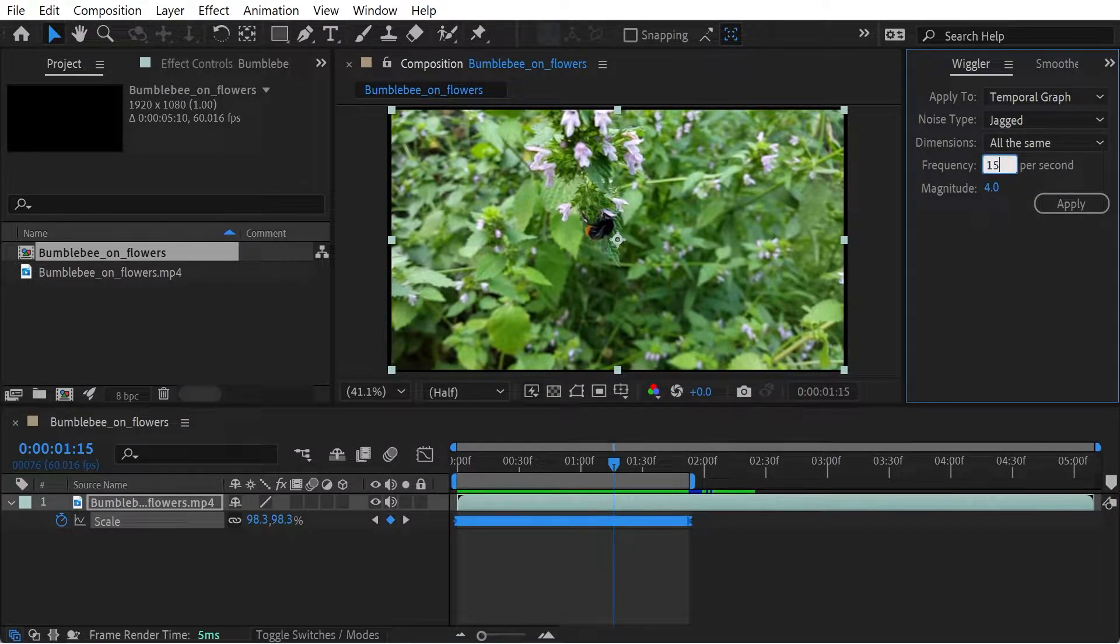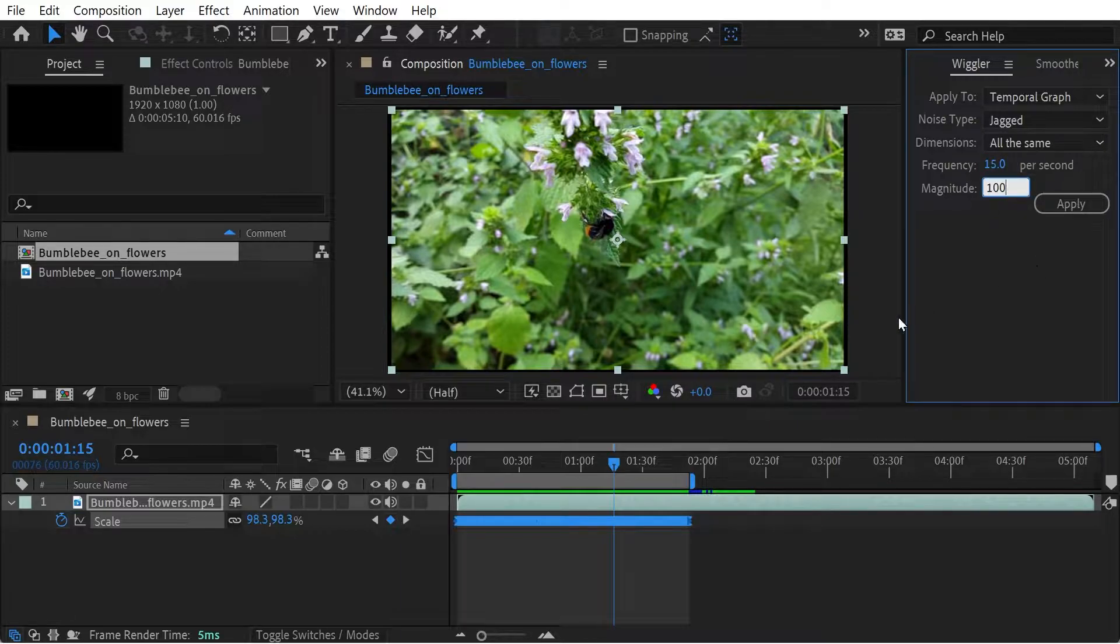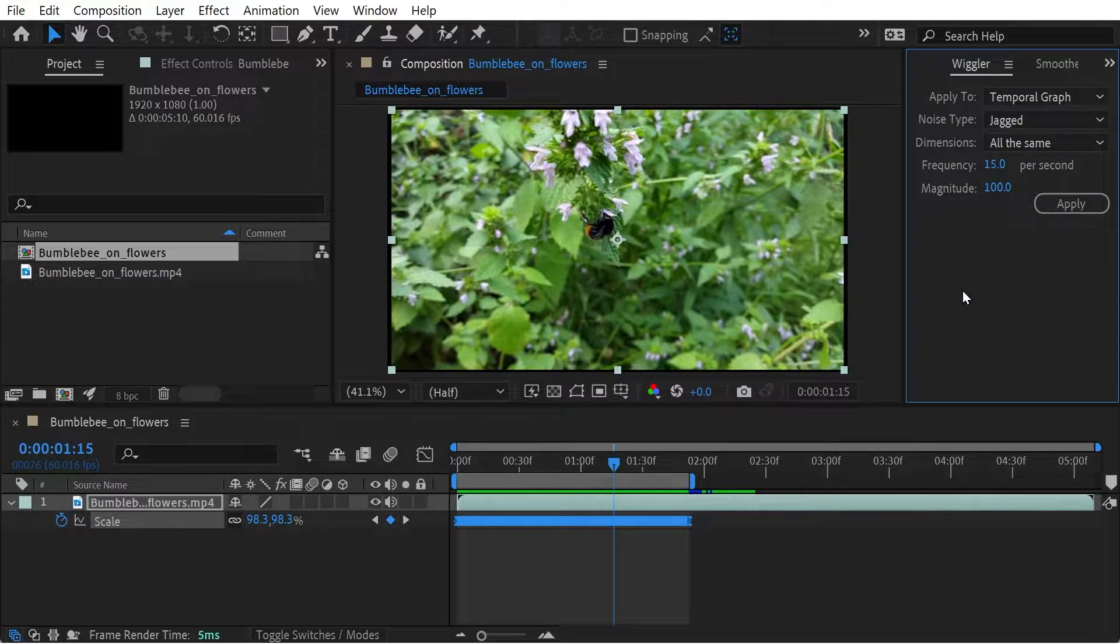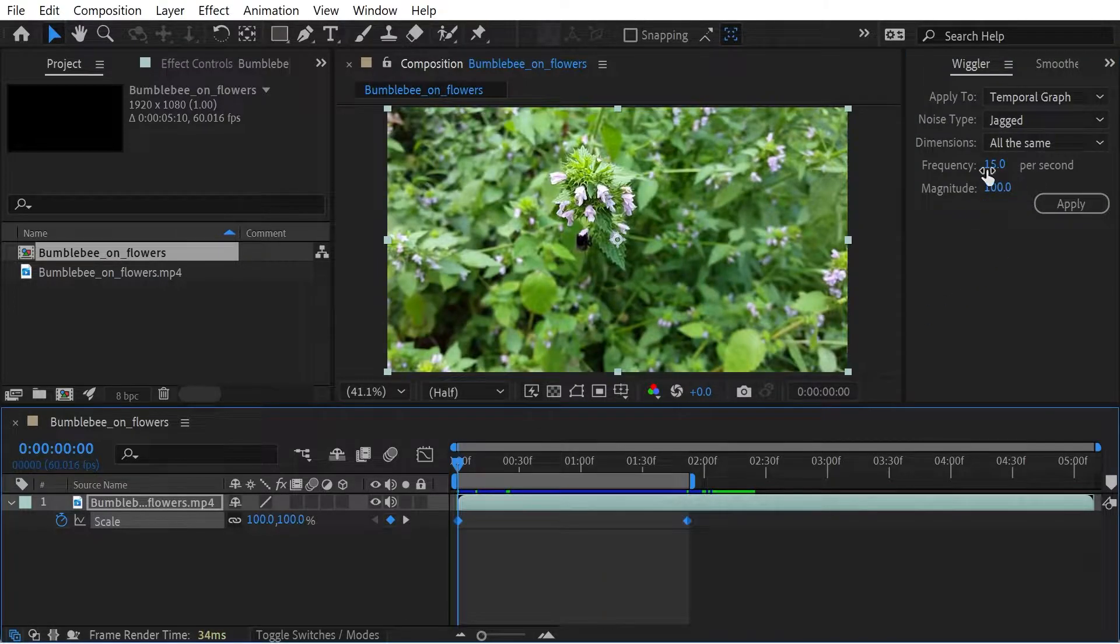And then let's try the other way around. So we'll put this back to 15 and put that 100, making sure we actually, so let me just get rid of that.